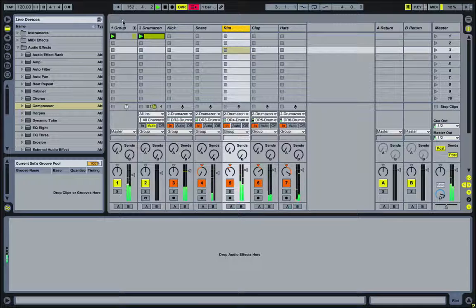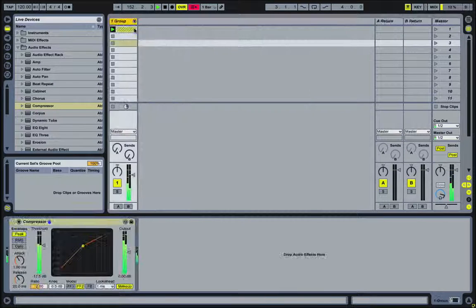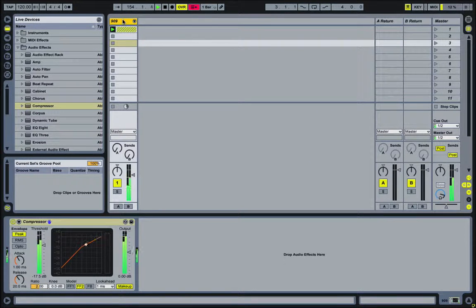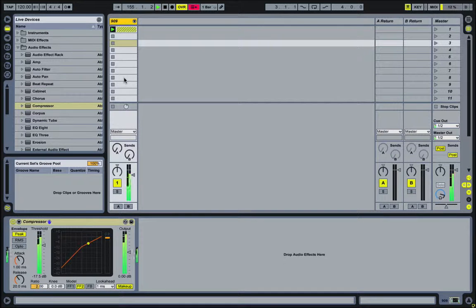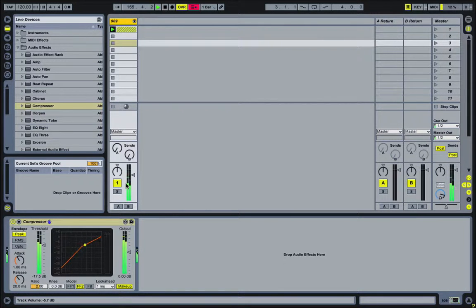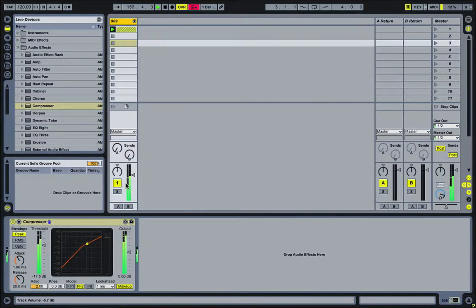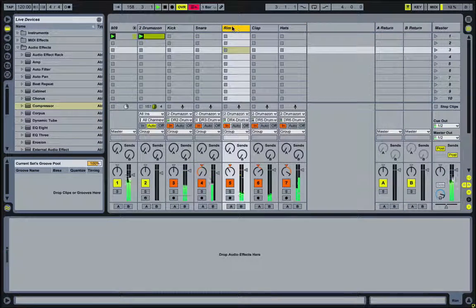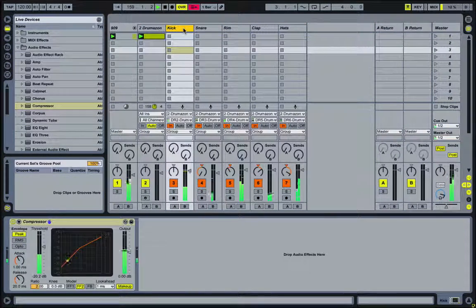And then when I'm done, I can just collapse the group down. Rename it something like 909. And so this will look like a single track within, if I'm working on another track or song. And then expand it out for when I want to edit the individual pieces.